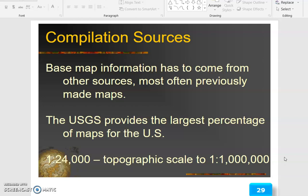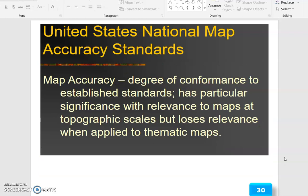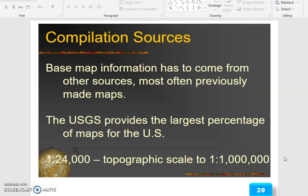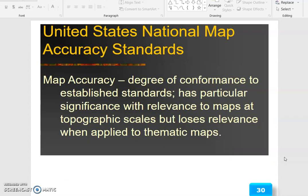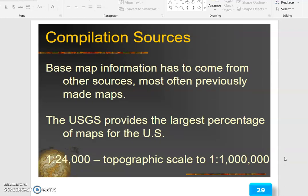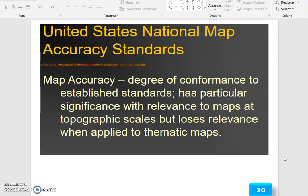Compilation sources: base map information has to come from other sources, most often previously made maps. The USGS provides the largest percentage of maps for the US, at scales of 1:24,000 and topographic scale 1:100,000. Map accuracy — the degree of confidence to established standards — is of particular significance with relevance to maps. The maps are topographic in scale but lose relevance when applied to thematic maps.